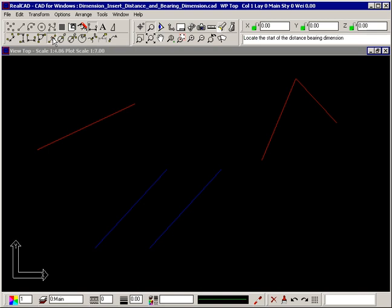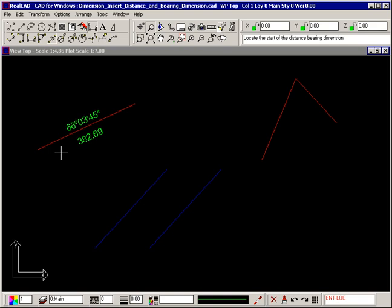Select the command and the prompt tells you to locate the start of the distance bearing dimension. If you simply select a line using the diamond, the distance and bearing are automatically inserted halfway along the line.